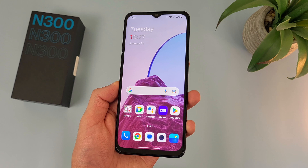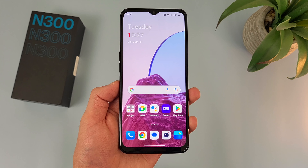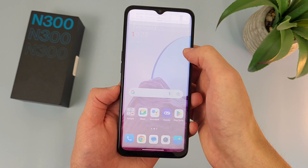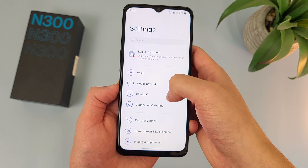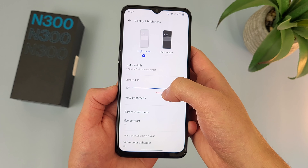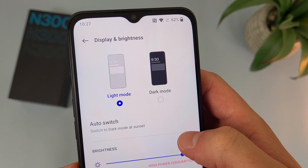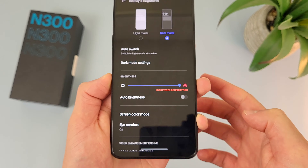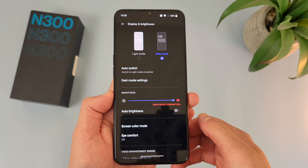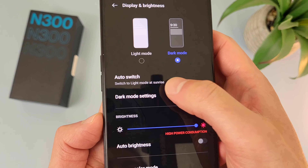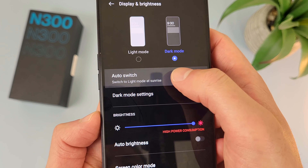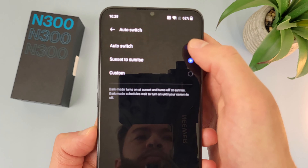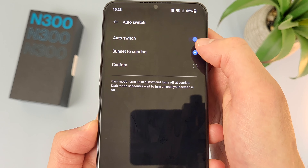Now I'm going to show you how to use dark mode. Dark mode is a pretty cool feature. If you ever want to use it, go to Settings, then go to Display and Brightness — dark mode is right up at the top. You can also schedule it to turn on automatically by going to Auto Switch, toggling it on, and from here you can have it turn on from sunset to sunrise or use a custom time.